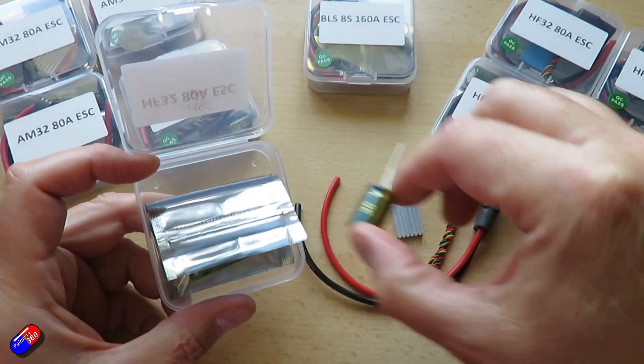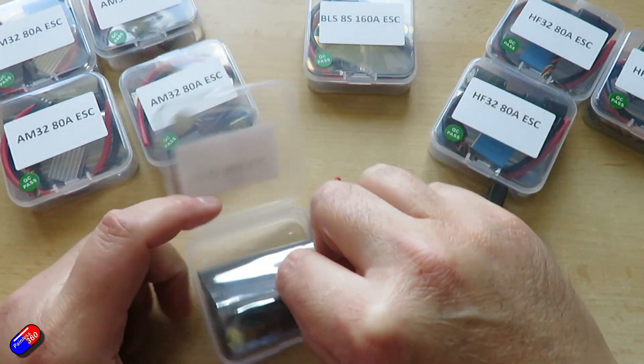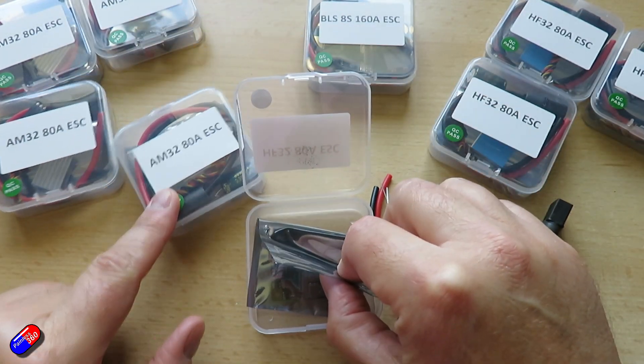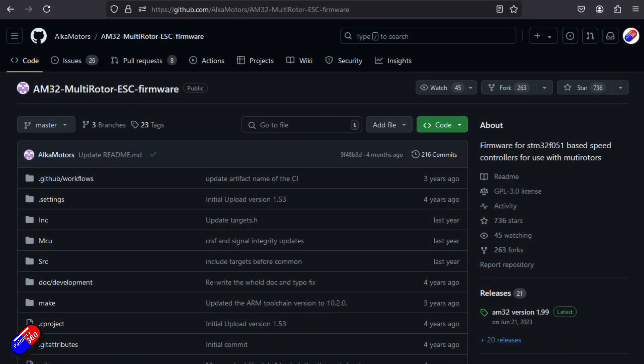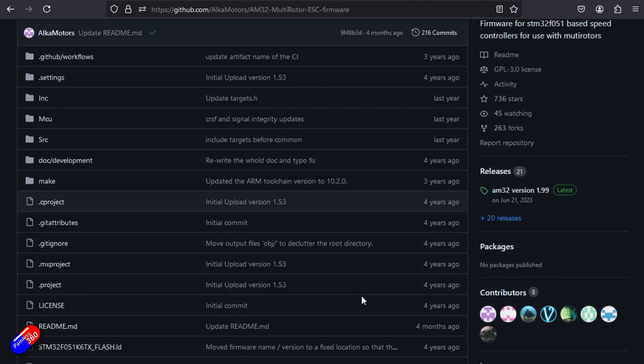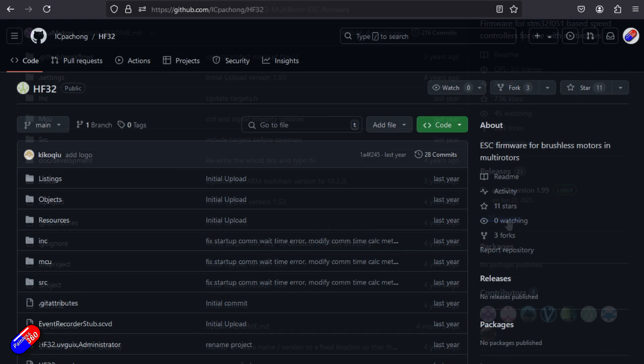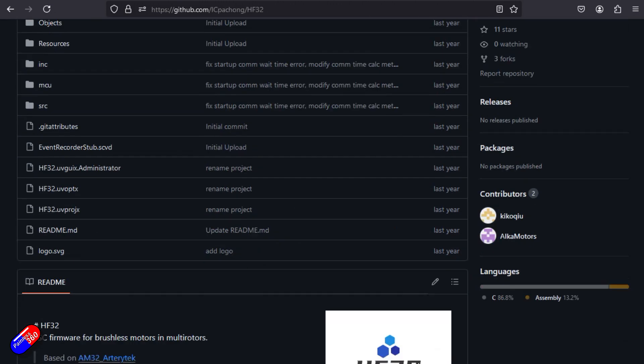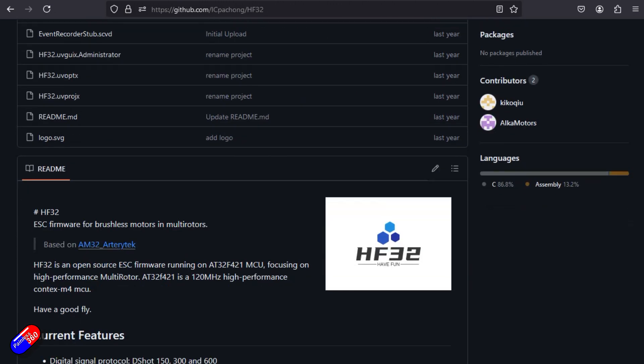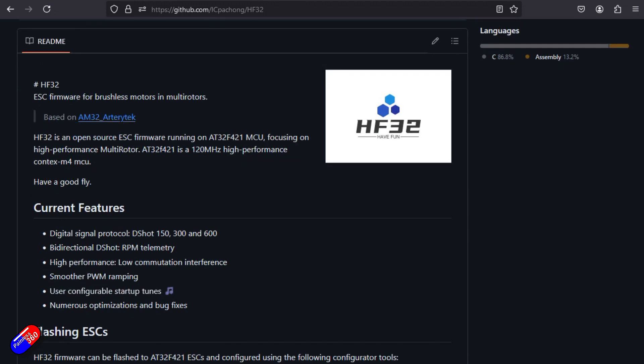Generally AM32, reading into it and talking to Oddity RC, is a better firmware for things like crawlers where HF32 is better for airplanes and multi-rotors where you have much higher KVs and much higher prop speeds.